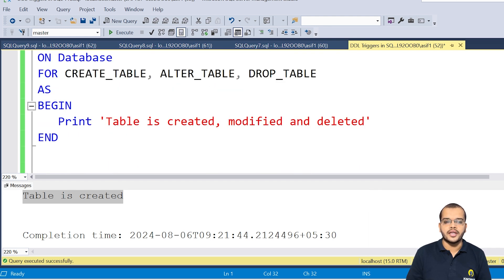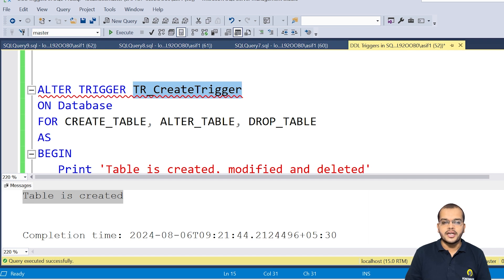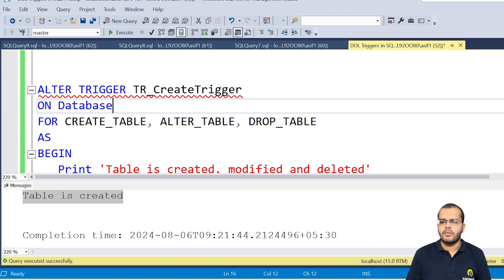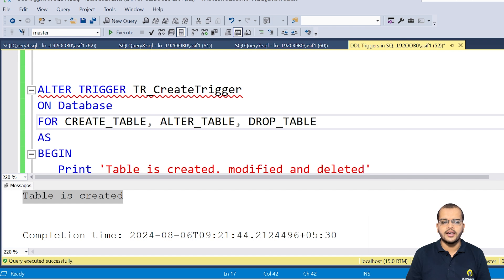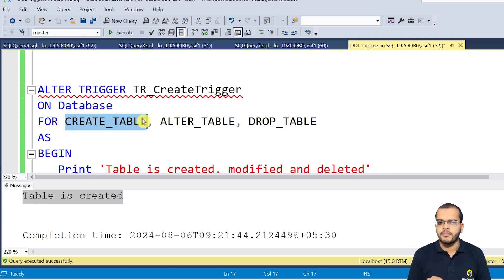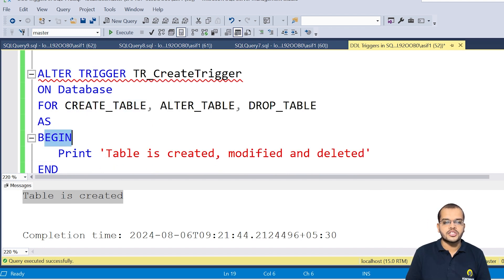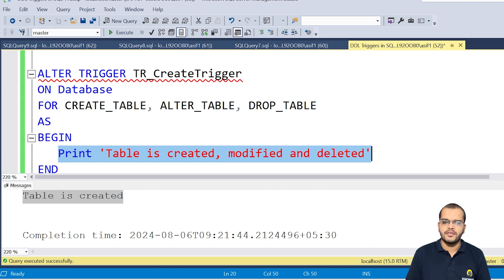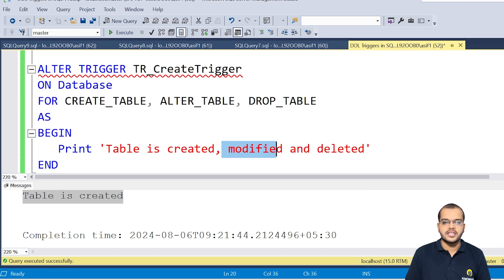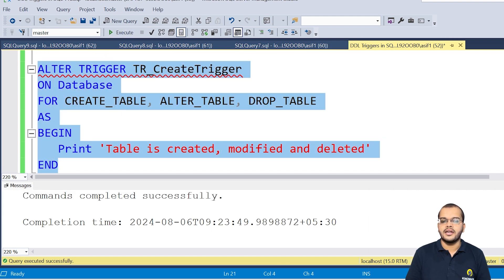I am using ALTER TRIGGER with the same trigger name ON DATABASE. I would like to apply it for three events: CREATE TABLE, ALTER TABLE, and DROP TABLE. Please understand that you must write the complete words CREATE TABLE, ALTER TABLE, DROP TABLE — you cannot just write CREATE, ALTER, DROP with commas. Then I write BEGIN with the trigger body, a PRINT message saying the table is created, modified, and deleted, and END. Let's execute — commands completed successfully.